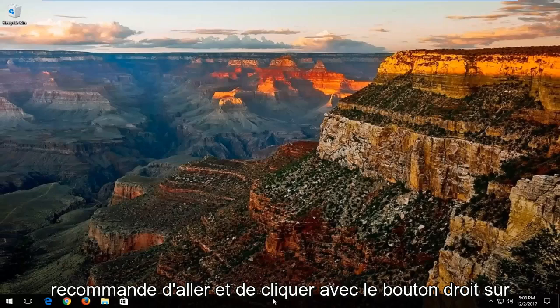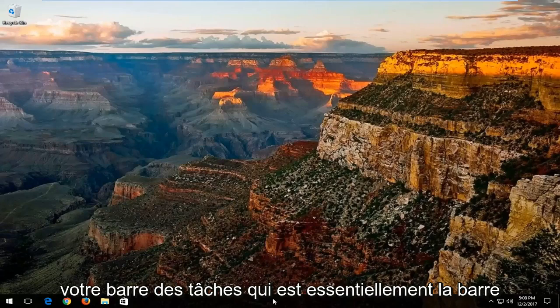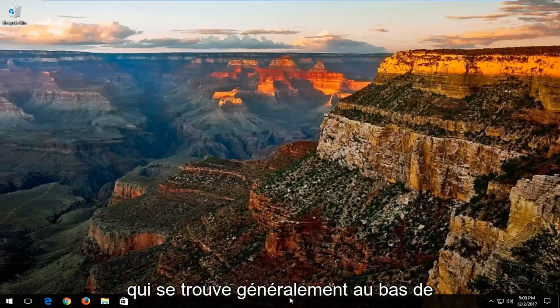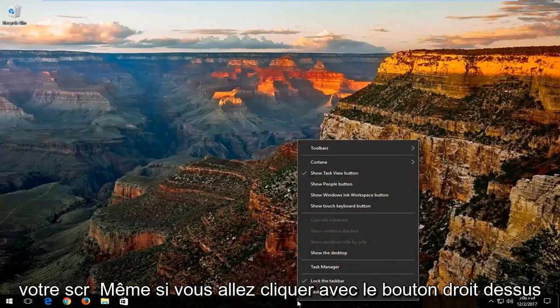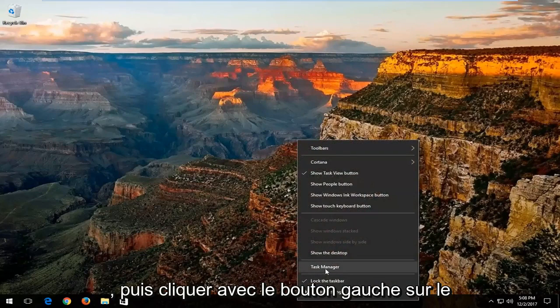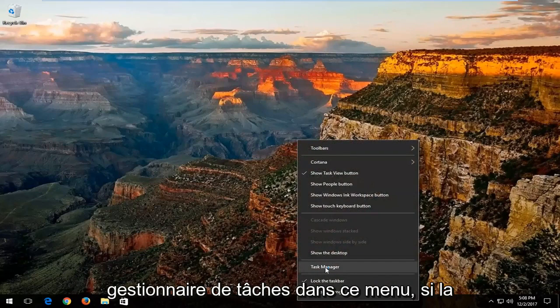Now I'd recommend going and right clicking on your task bar, which is basically the bar typically along the bottom of your screen. You want to right click on that, and then left click on Task Manager from this menu.